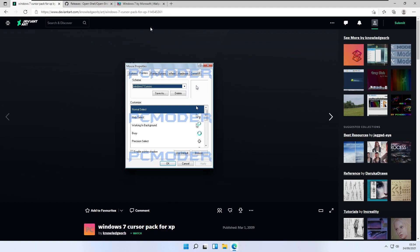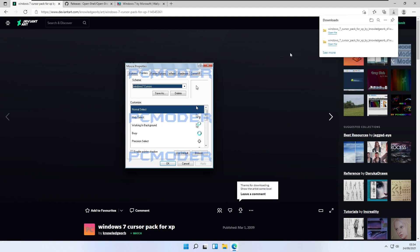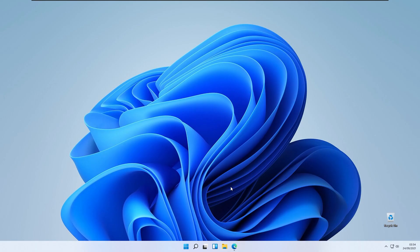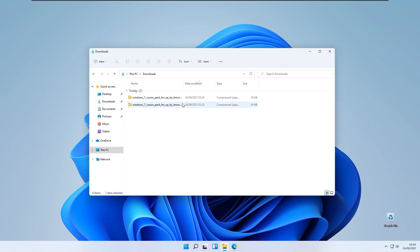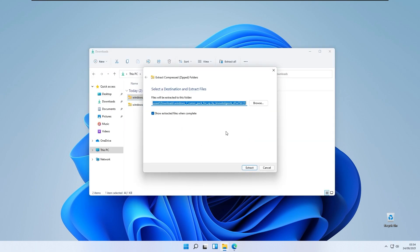I will put all these download links in the video description down below. First, the Windows 7 cursor pack for Windows XP — but you can ignore that it is only for XP because it also works on Windows 11. Click the download arrow to download the cursor pack, then go to your downloads folder, right click on the cursor pack, and click Extract All.